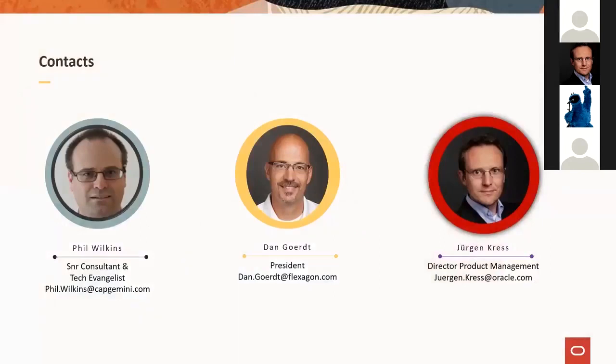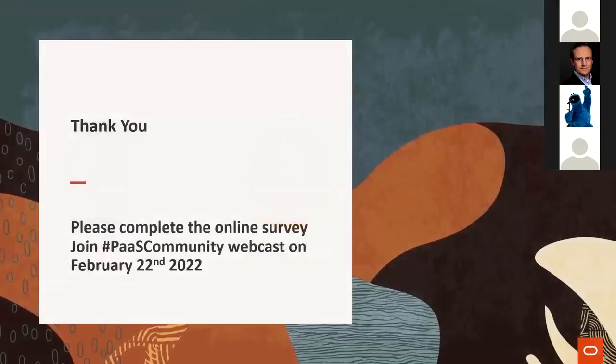Thanks for attending. If you would like to know more about Phil Wilkins, Google him and visit his blog — Phil will post the link in the chat, where you can also find his books about Oracle Integration. There is more information on the Flexagon website on how to use FlexDeploy with Oracle Integration, or feel free to reach out to your partner manager or myself. Thanks for attending today's webcast and join us for the next community webcast on February 22nd.